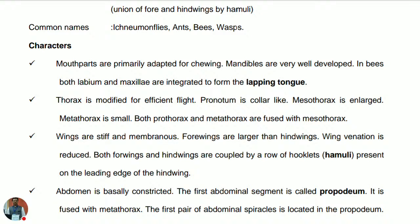The second characteristic is that the thorax is modified for efficient flight. The pronotum — the tergum of the first thoracic segment — is collar-like. The mesothorax is enlarged and the metathorax is small. Both the prothorax and metathorax are fused with the mesothorax. So pro, meso, and meta: prothorax is the first, mesothorax is the second, and metathorax is the third.